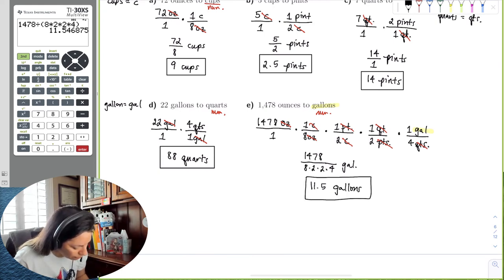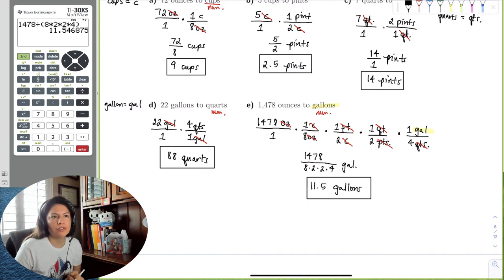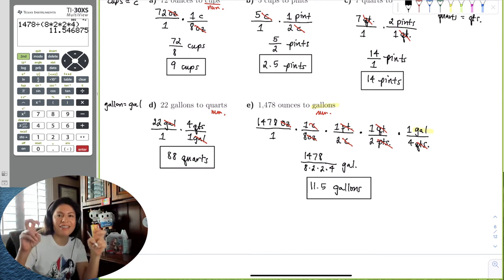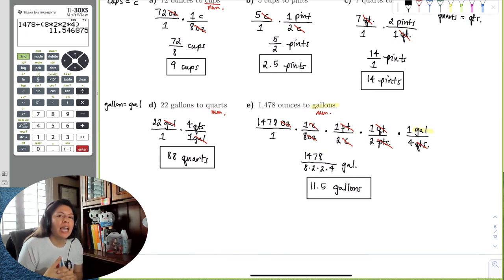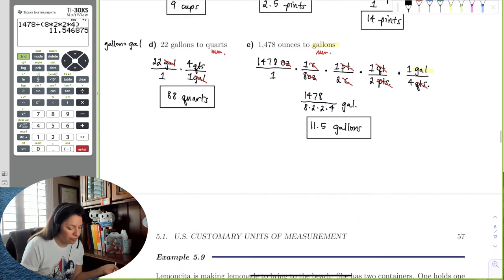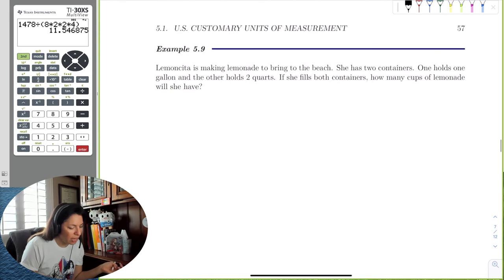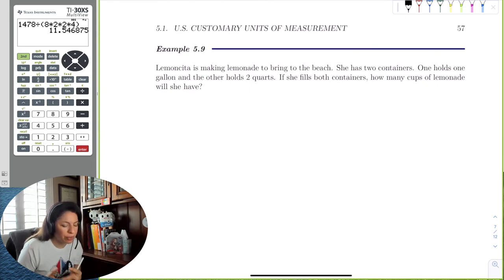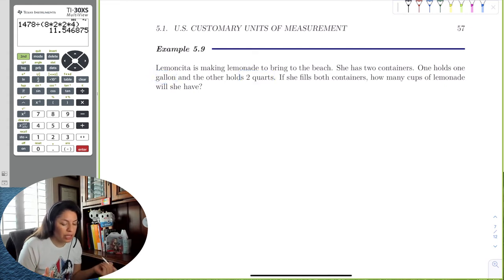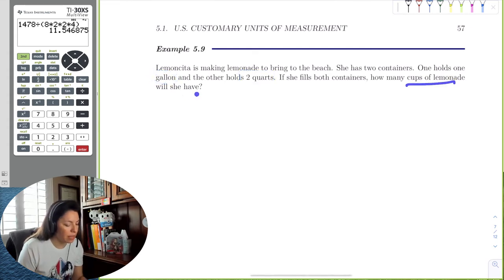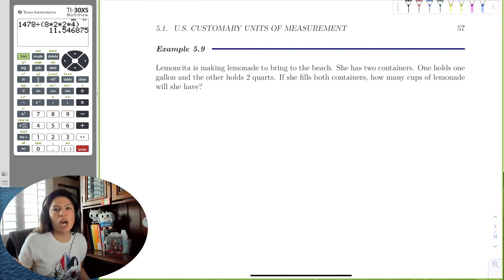We can always use as many conversion factors as we need, because each conversion factor equals one — it's a unit equivalent. Now let's try an application problem: Lemoncita is making lemonade for the beach. She has two containers — one holds a gallon and the other holds two quarts. If she fills both, how many total cups of lemonade will she have?